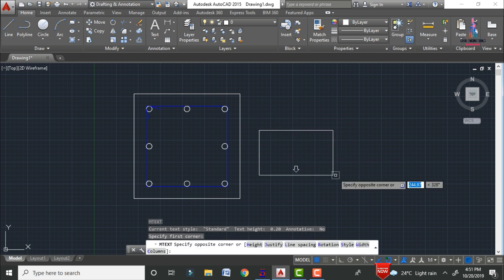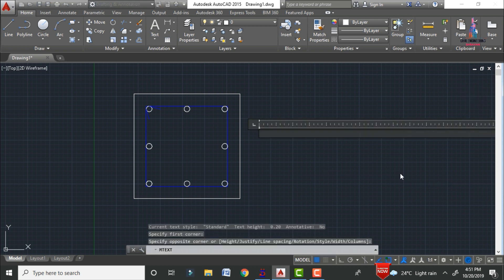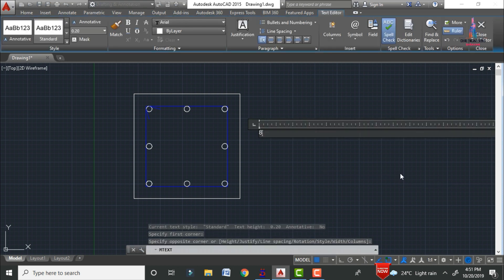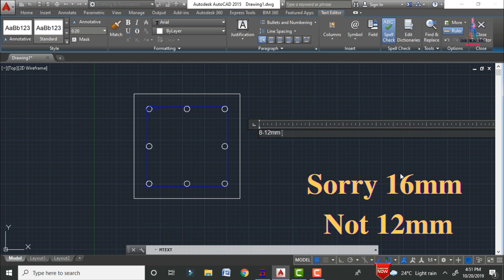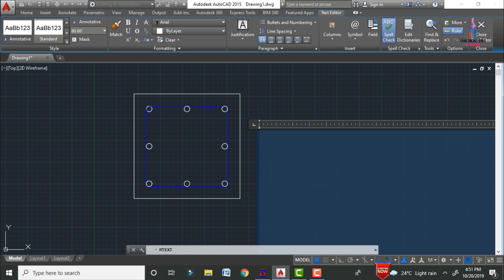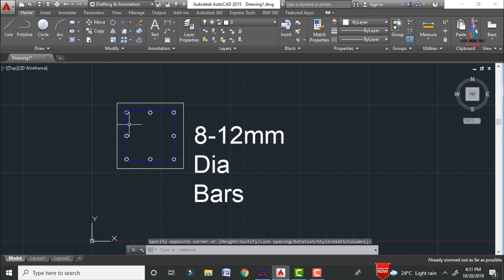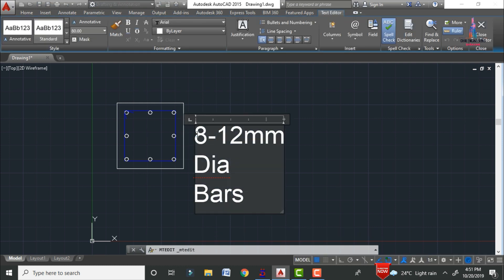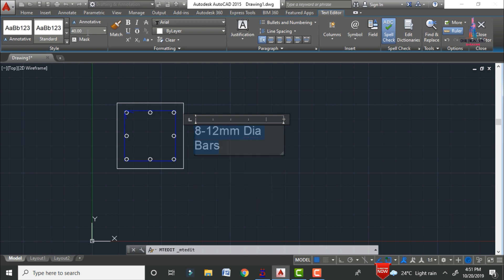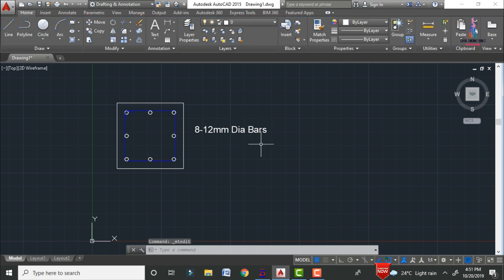Use the text command (T, Enter), select the starting point and ending point. For this section, write: 8 numbers of 12mm dia bars. You can change the text scale as per your requirements — I am taking a scale of approximately 30, which looks good.